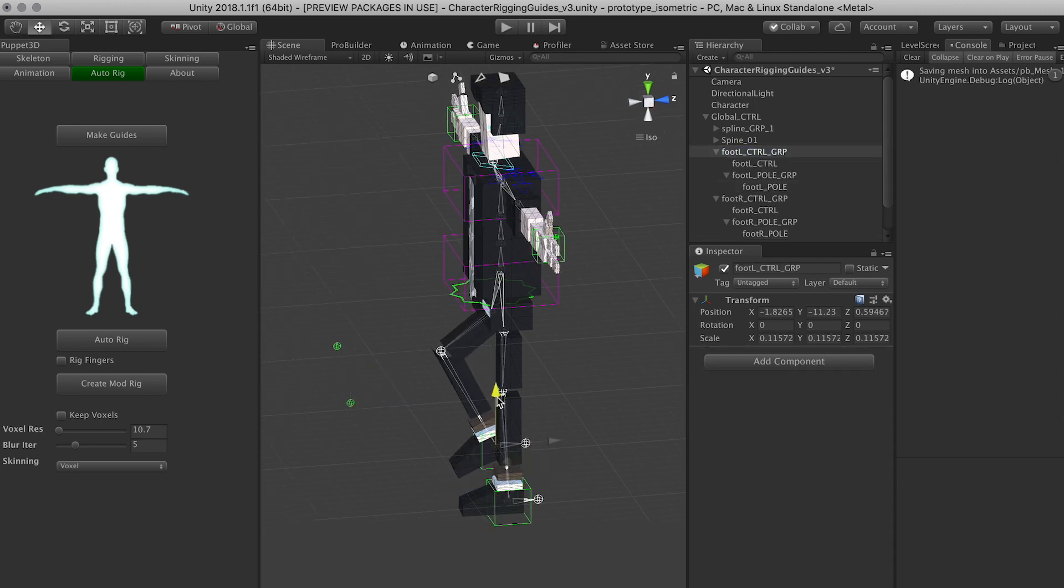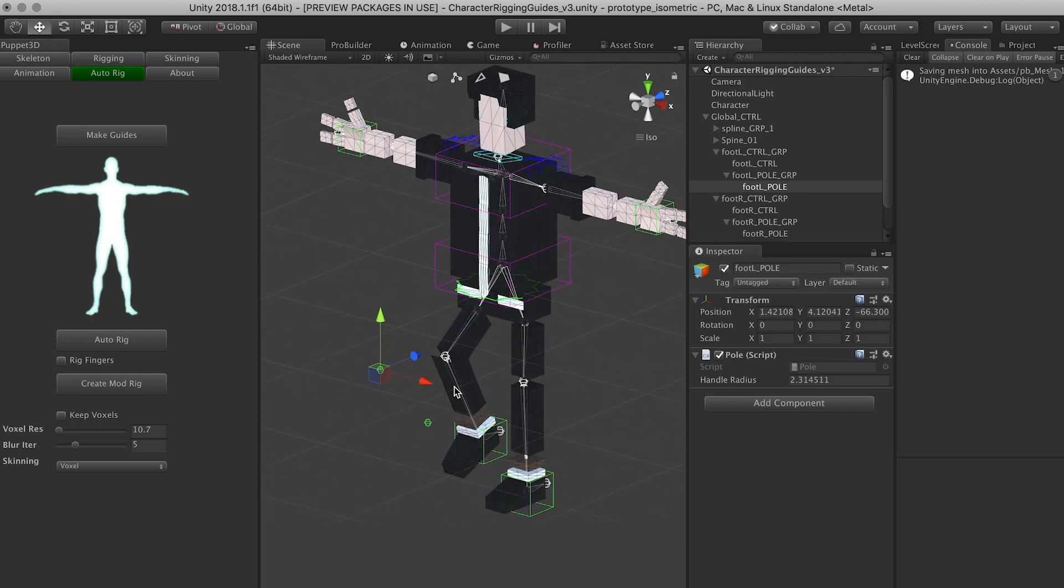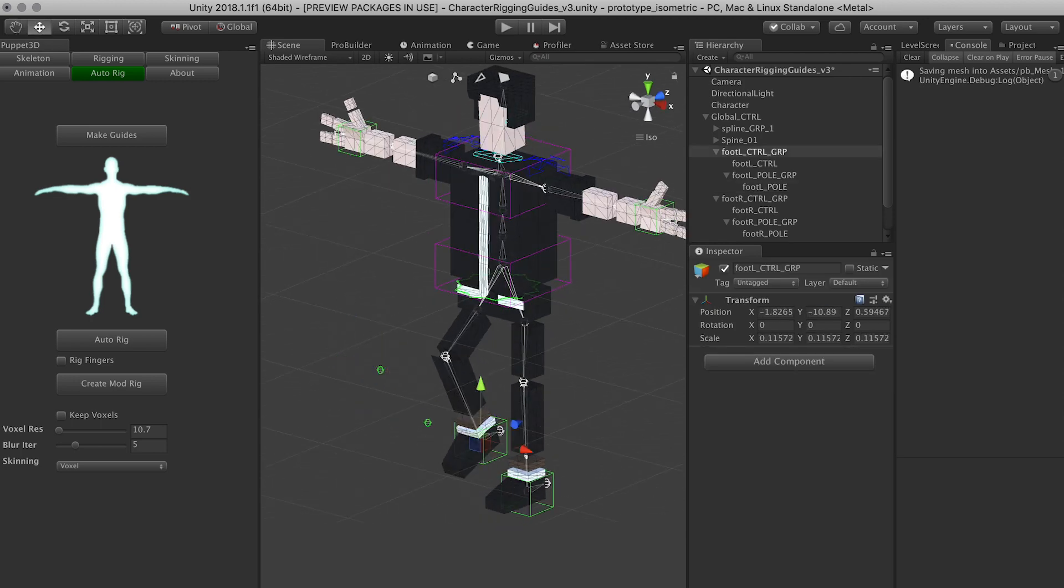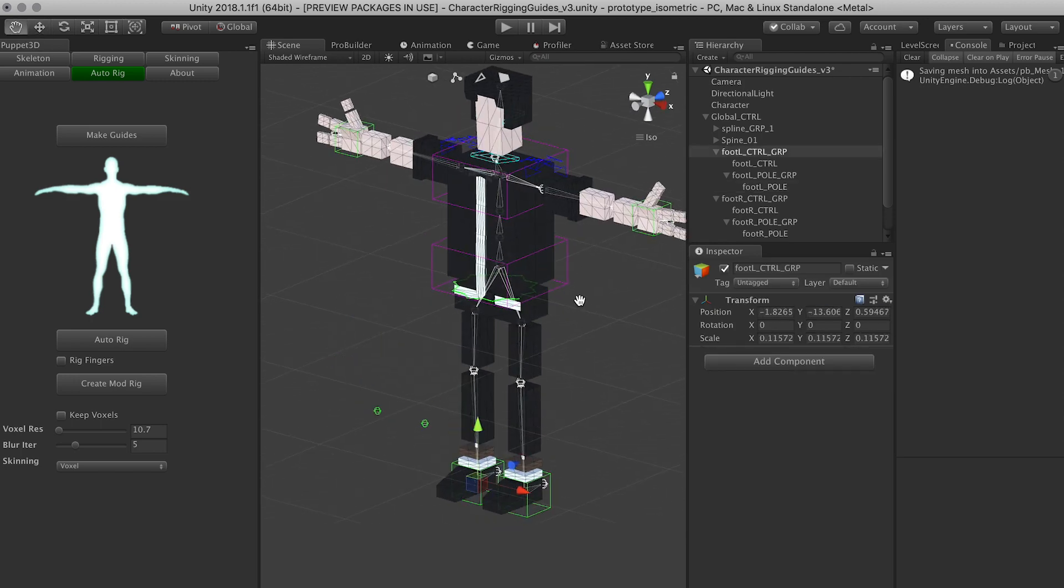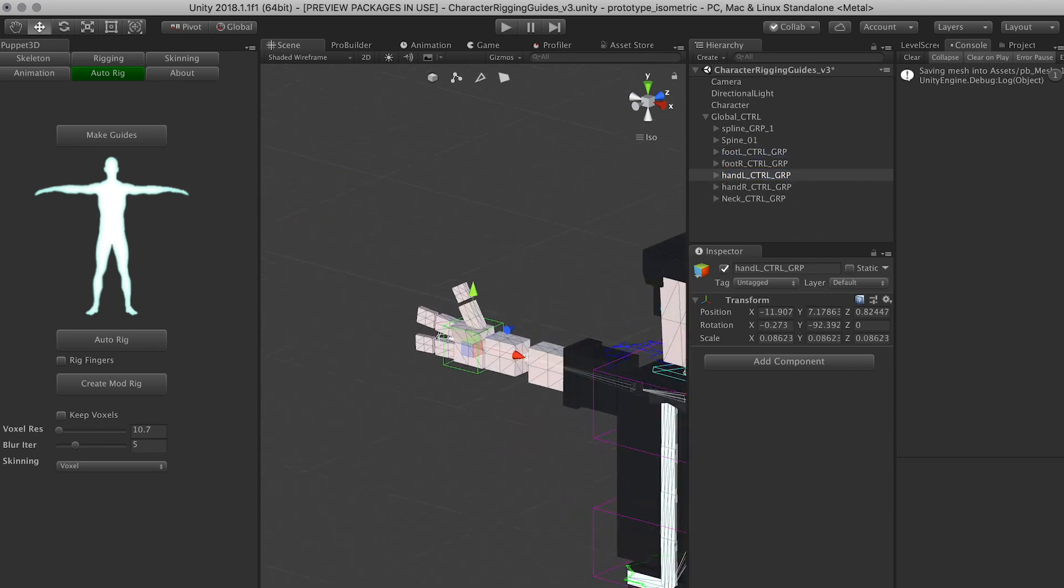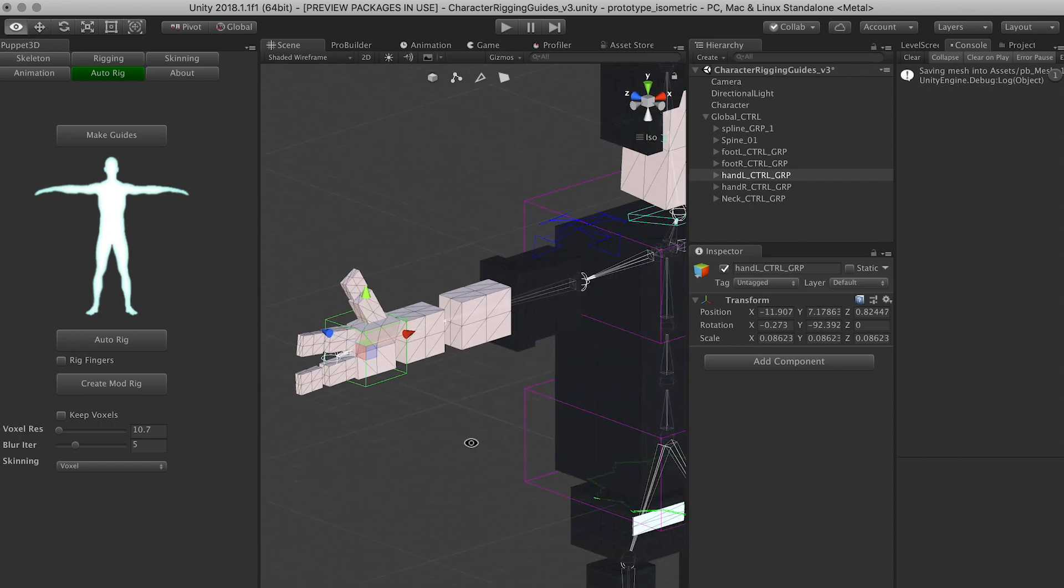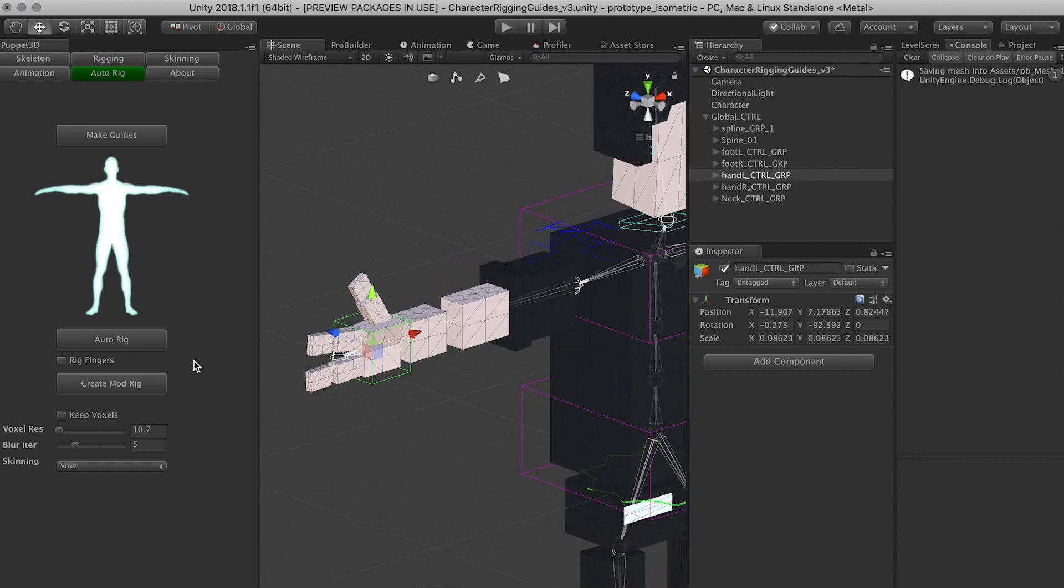The reason for that is because I want to be able to control them and not get in the way. So that's working just fine. Let's actually check the hands. In this character I really don't need the fingers to bend, but if you need it you can actually click on rig fingers.